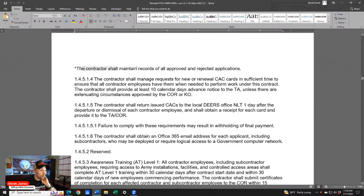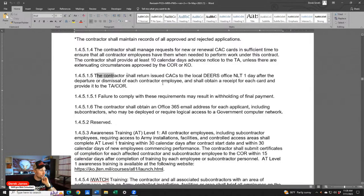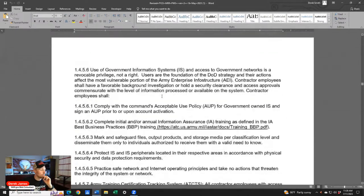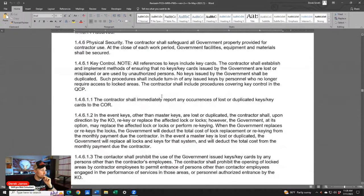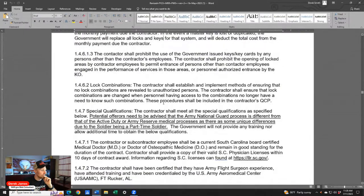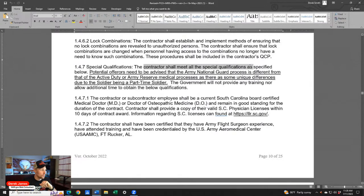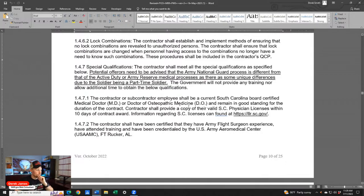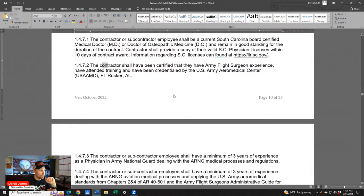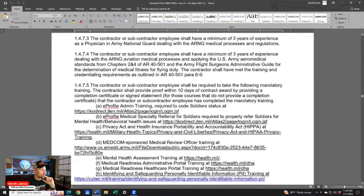Some tasks: the contractor shall maintain records of all approved and rejected applications, manage requests for new or renewal CAX cards, return issued CAX as required. For special qualifications: potential offerors need to be advised that the Army National Guard process is different from active duty. The government will not provide training. One requirement states that the contractor shall have been certified with Army flight surgeon experience, attended training, and been credentialed by the U.S. Army Aeromedical Center. Contractor or sub shall have a minimum of three years' experience.